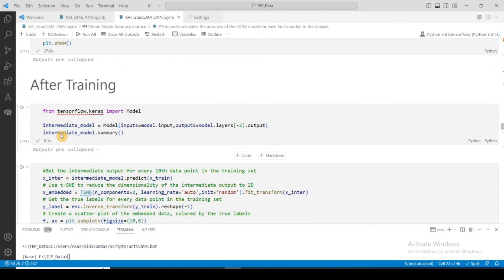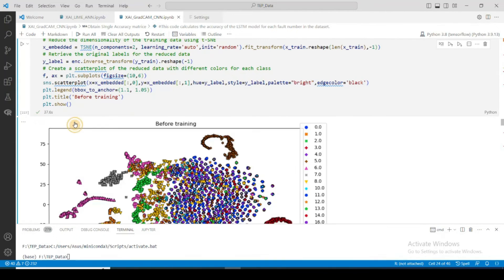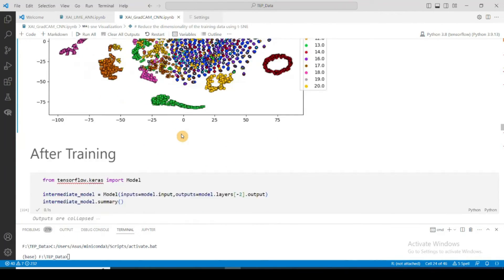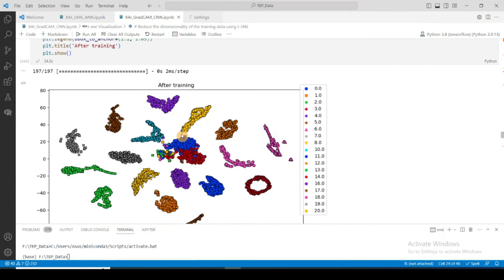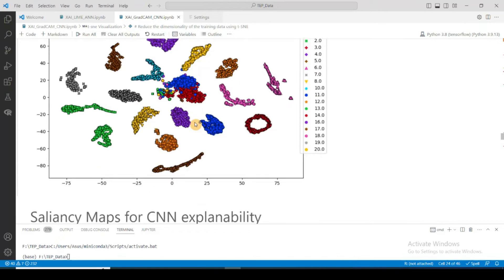You can see that before training there was a lot of mixing of different fault classes, but after training most faults are well separated. There is difficulty between fault class 0 and fault class 3 because they are pretty similar to each other.